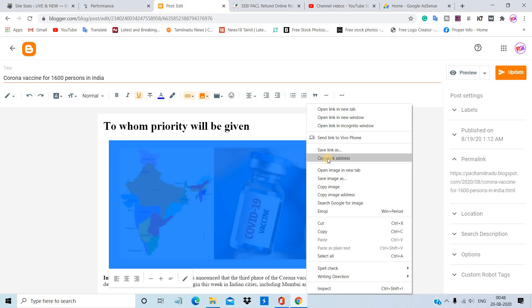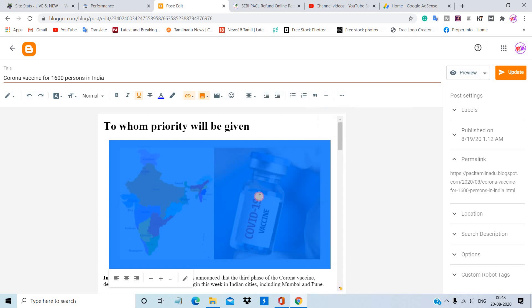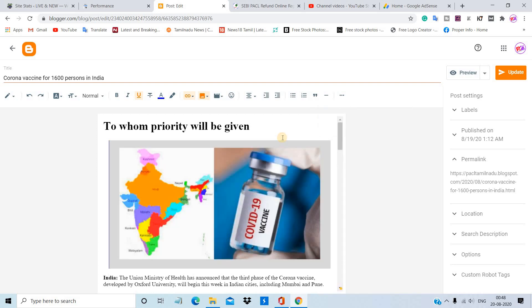We will copy the image address — copy link address. This address is automatically made by default. This is a benefit, so we will rank in the new website. The image address is very important. So we will rank in the URL.